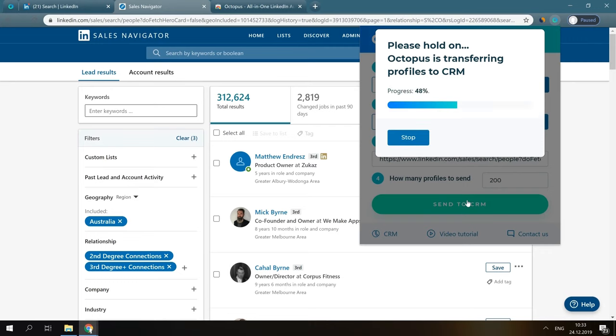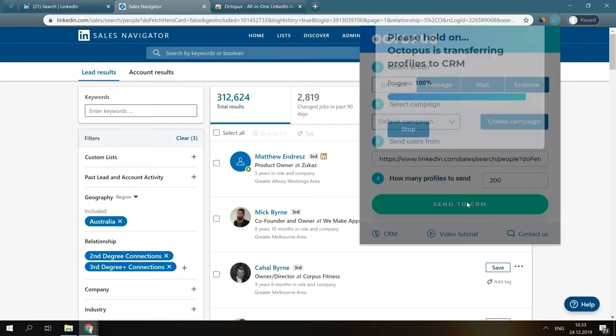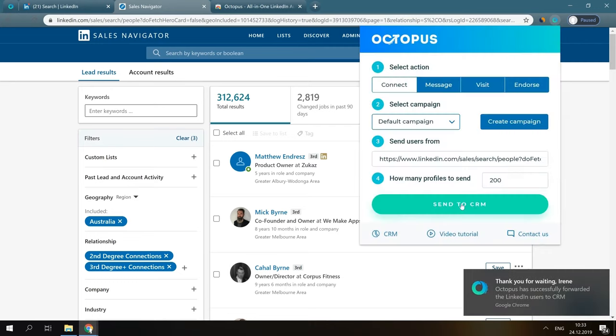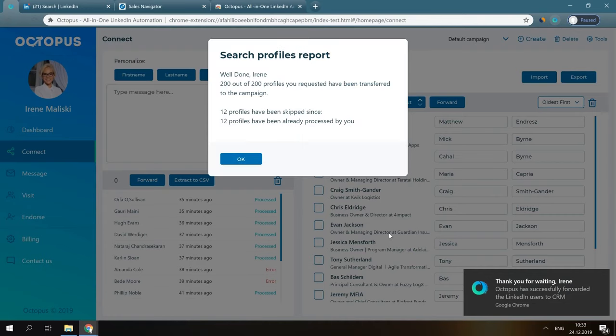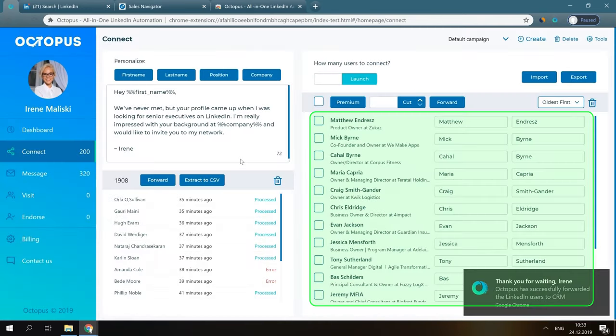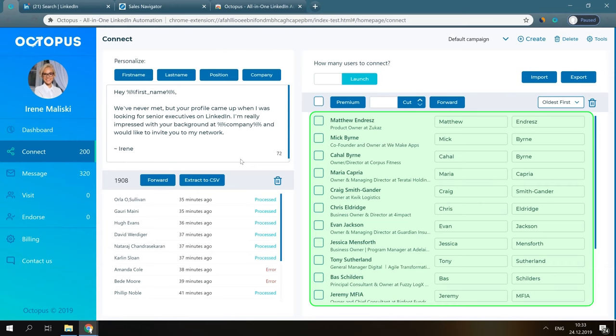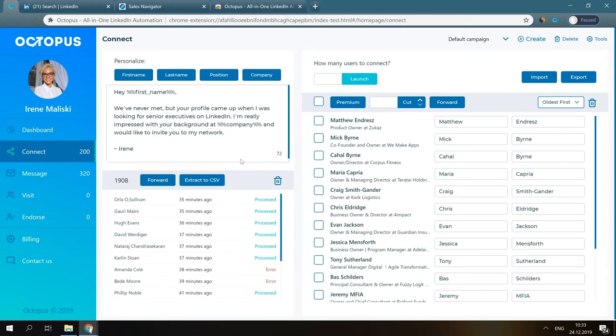Let's just wait a bit, then open the CRM, and here are all the users you've transferred to the Connecting campaign. So, you've just built the list of users we would like to connect with.